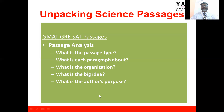The passage type could be argumentative or descriptive. If it is descriptive, everything is built around a central idea. If it is argumentative, you have a claim, and the claim is supported with reasons, recent studies, examples, factual information, etc.